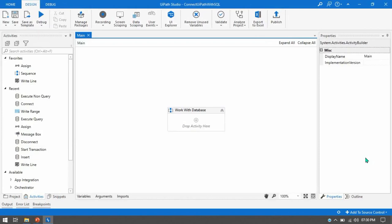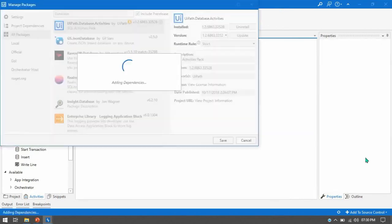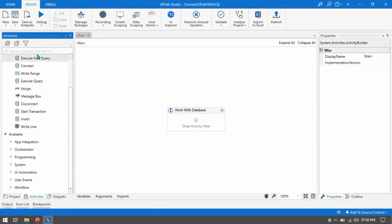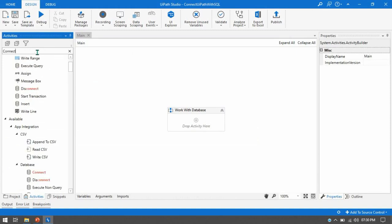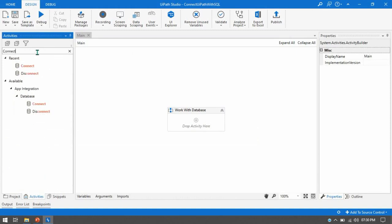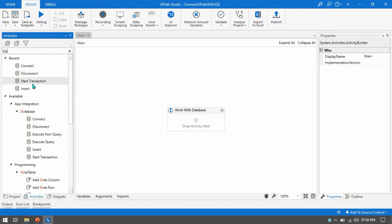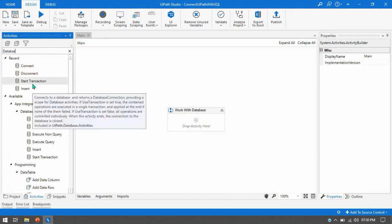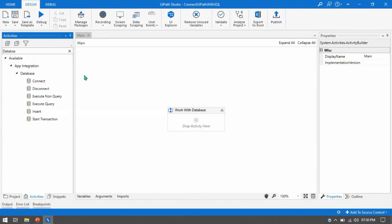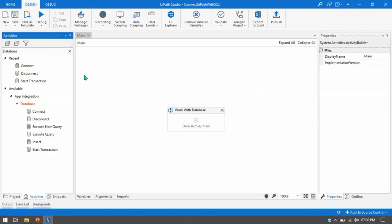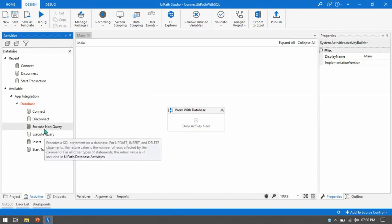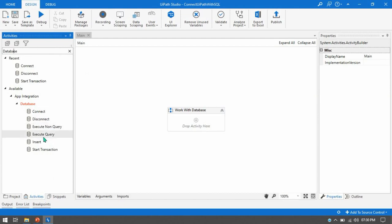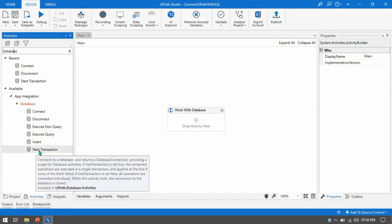Okay so now all this activity has been added to the activities panel. You can now search here connect and now we are getting a connect disconnect. You can search your database. So you will be getting all this activity related to database: connect, disconnect, execute nonquery and execute query, insert, start transaction.